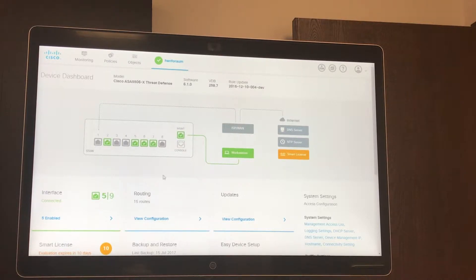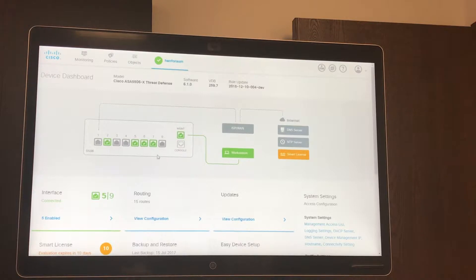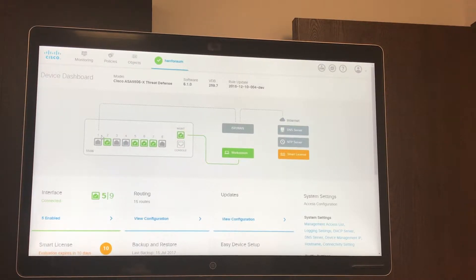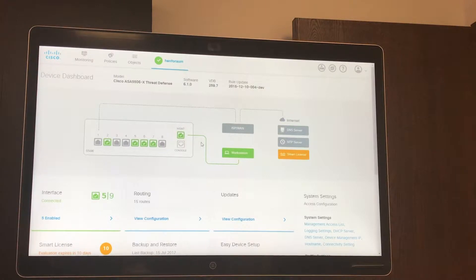Here you can see your interface status. You can see graphically which port connects to the internet and you can see your management ports.